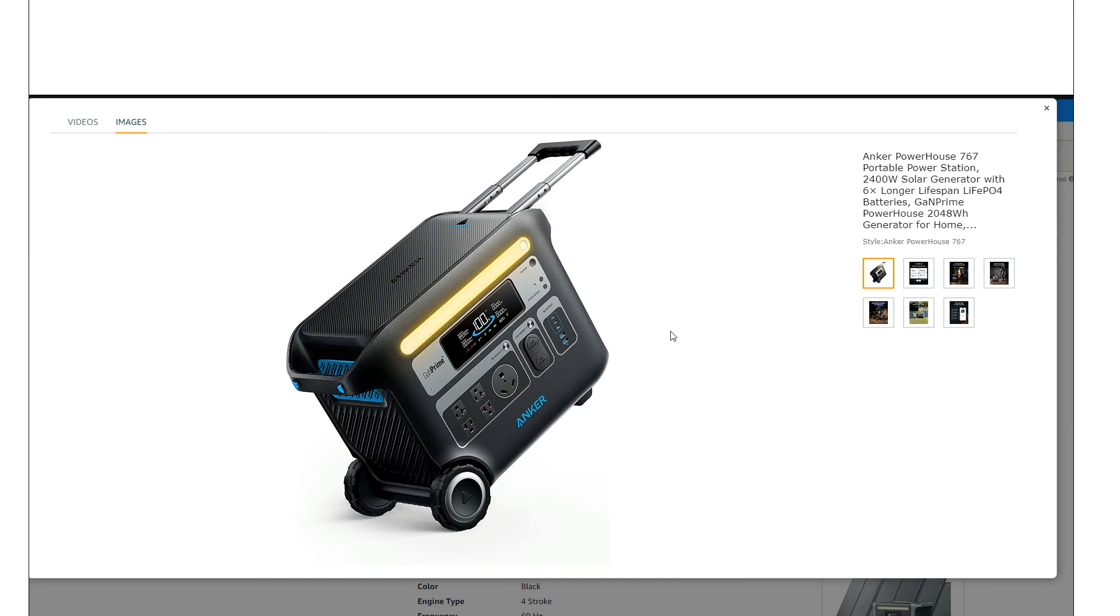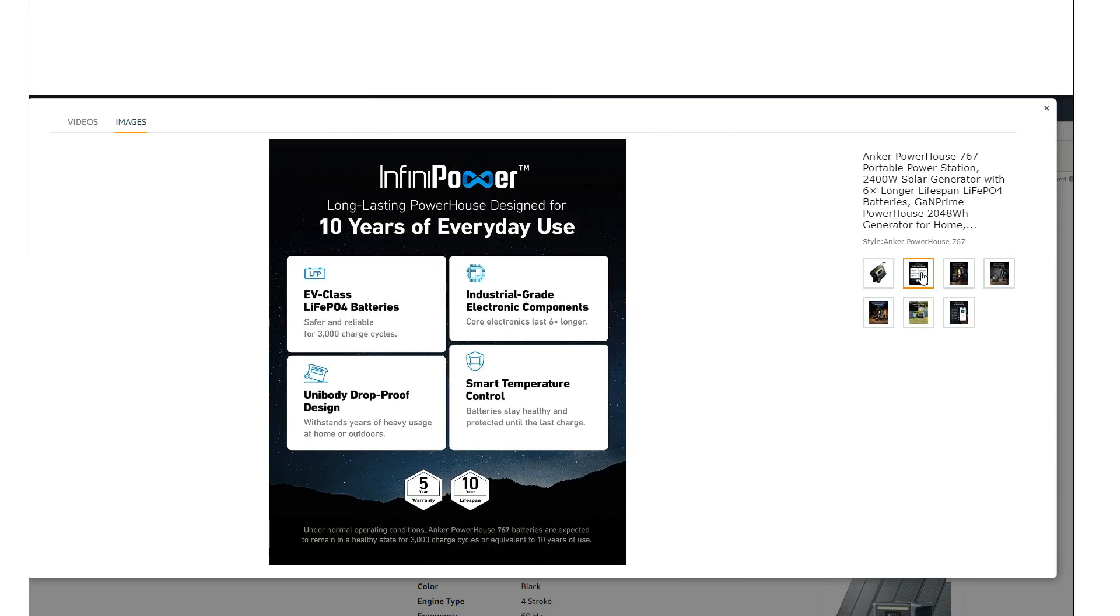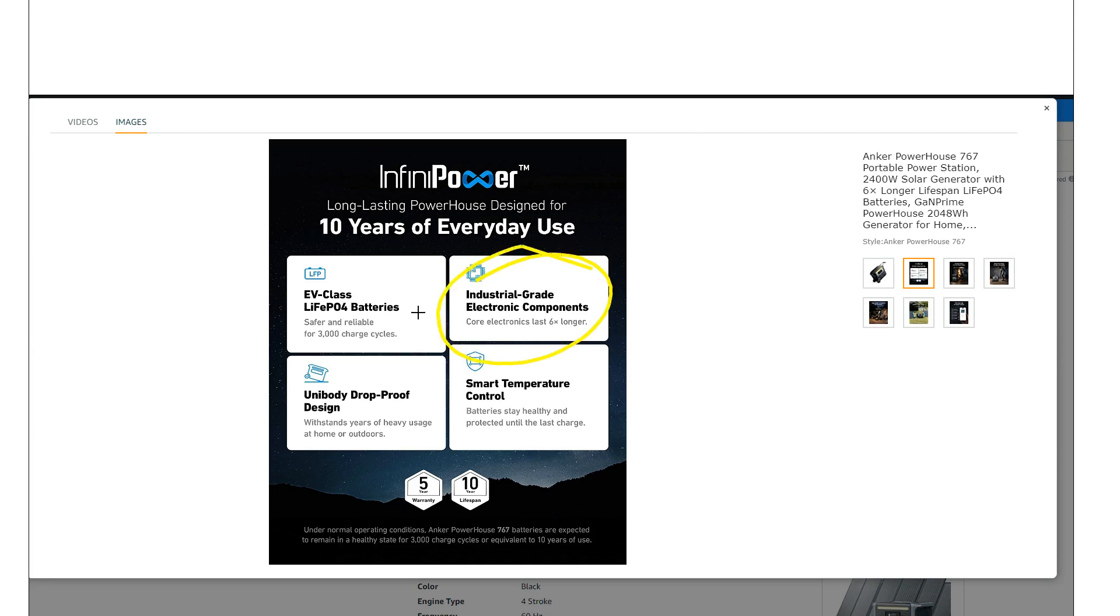They're talking about long lasting, you know, 10 years everyday use. I actually really like to see Anker doing this, talking about industrial grade components and stuff like that, because a lot of these companies using LFP batteries now talk about 10 year lifetime, but that's just a battery, right?